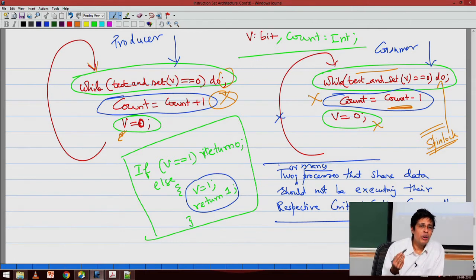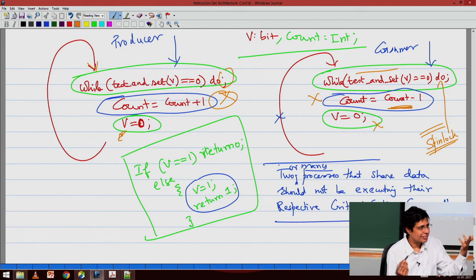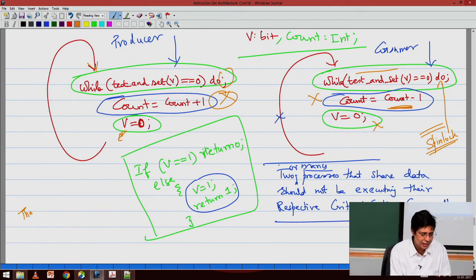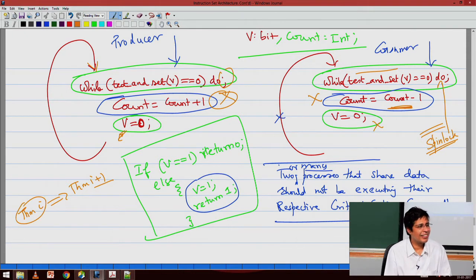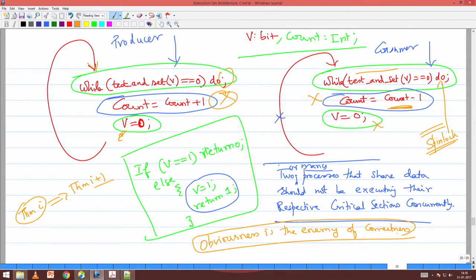The nucleus of this proof lies in the fact that test-and-set is atomic. If that is not atomic, this whole thing falls apart. Note this: obviousness is the enemy of correctness. Somebody wrote a paper where he had 10 theorems, each theorem implying the next. Everything was correct except theorem 0 — then everything goes. So be very careful with the first theorem you prove. The nucleus of this proof rests on the fact that test-and-set is an atomic instruction.